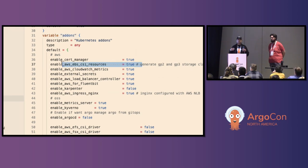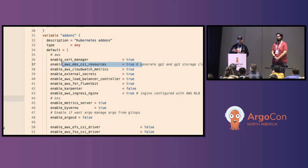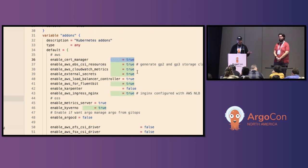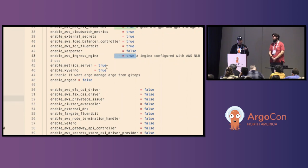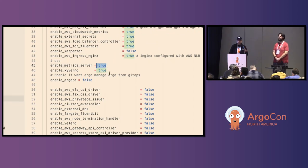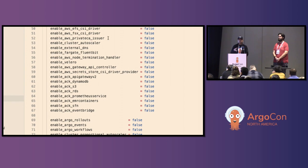We go into variables to make this example simple. We have a variable called add-ons where you select how many add-ons you want in this cluster. As a platform team, you're in charge of the cluster and add-ons. You enable things like cert-manager — which needs metadata — CloudWatch metrics, external DNS. In this case I'm installing all of them. You can also install Karpenter, AWS Ingress, metric server. These open source ones may or may not carry cloud metadata. You just set enable to true or false. At the bottom there are open source examples like Argo Events, Argo Workflows, and GPU operator for AI.